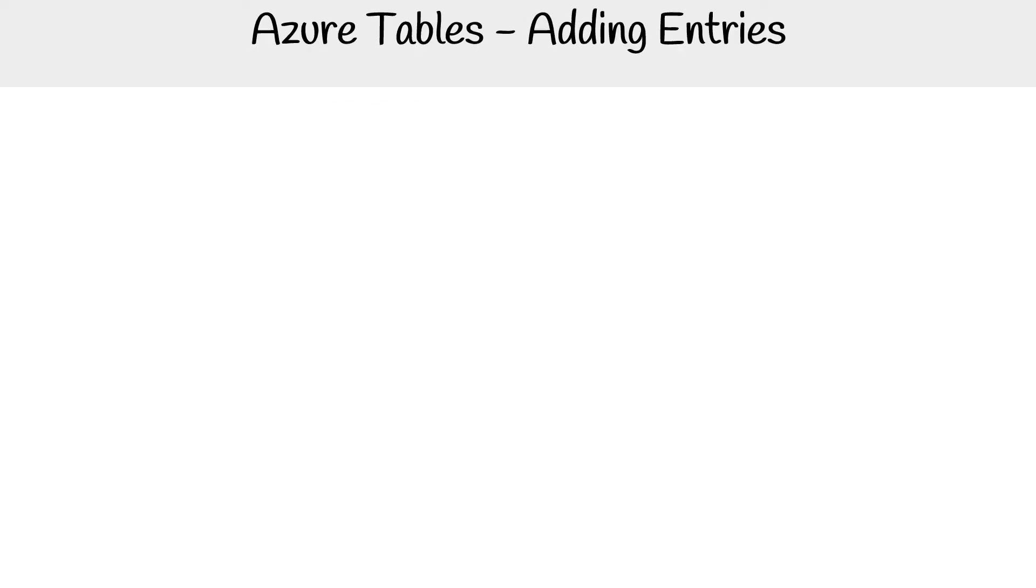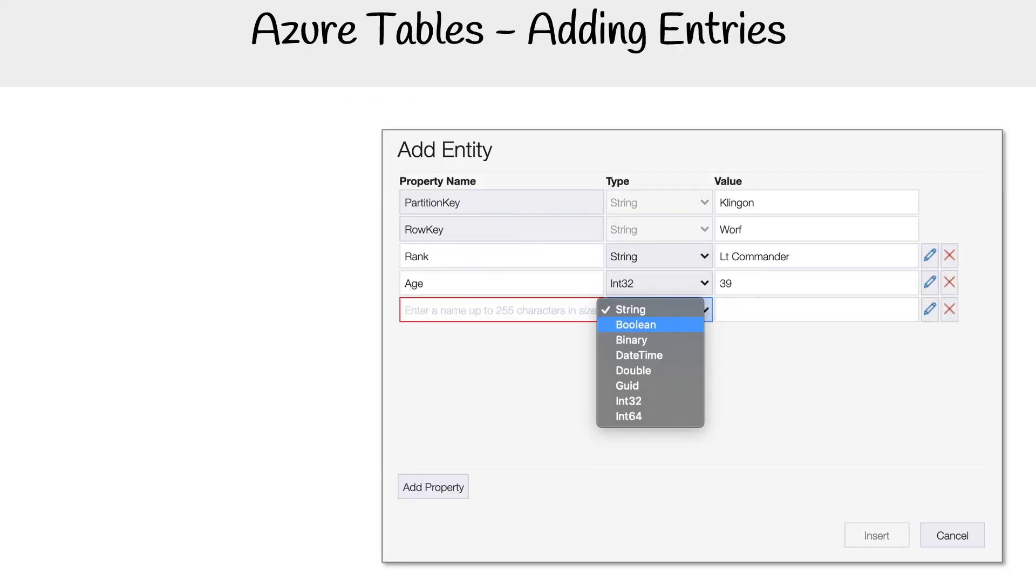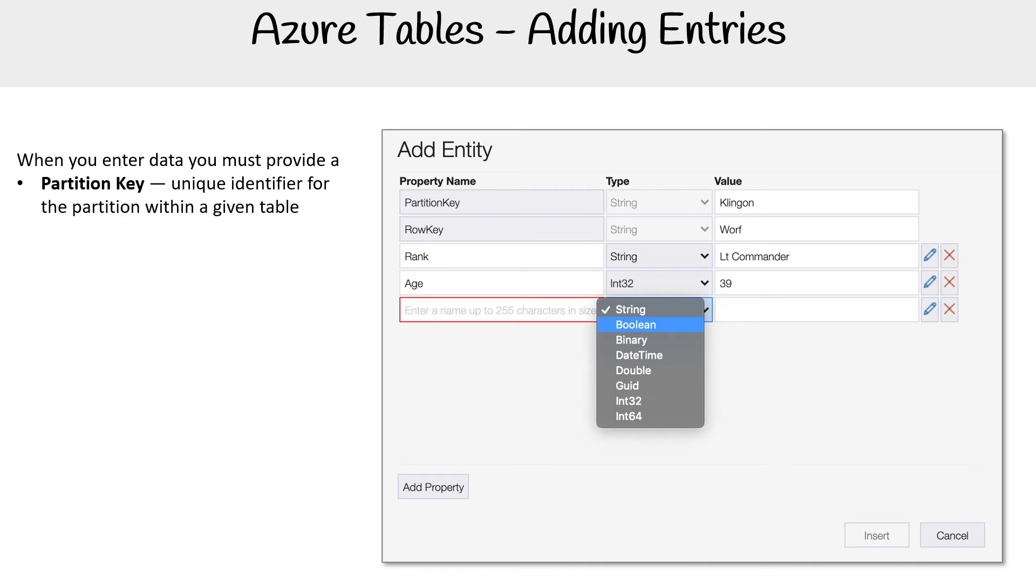Looking at Storage Explorer, if you wanted to add an entry, you'd have to provide a partition key, which is a unique identifier for the partition within a given table, and a row key, a unique identifier for an entity within a given partition.